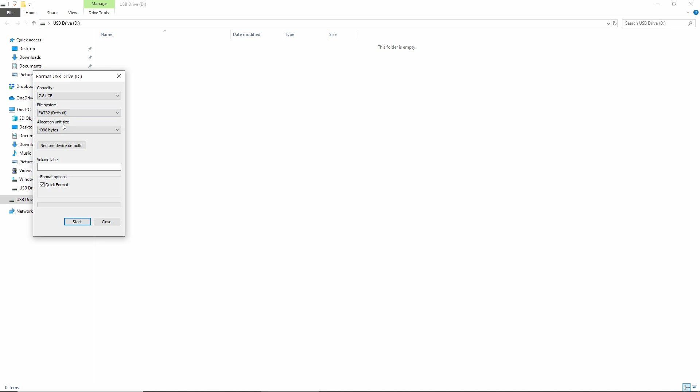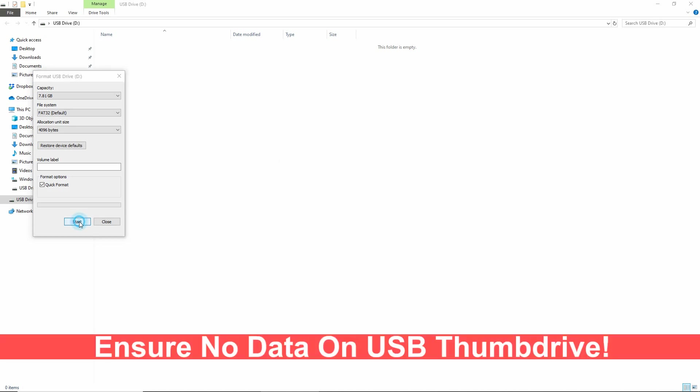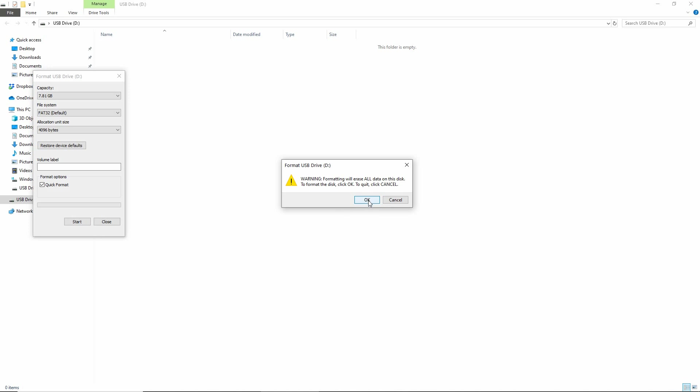Once the file system is FAT32, select Start to format the USB drive. Make sure that there is no data on your USB drive as formatting will erase all data.